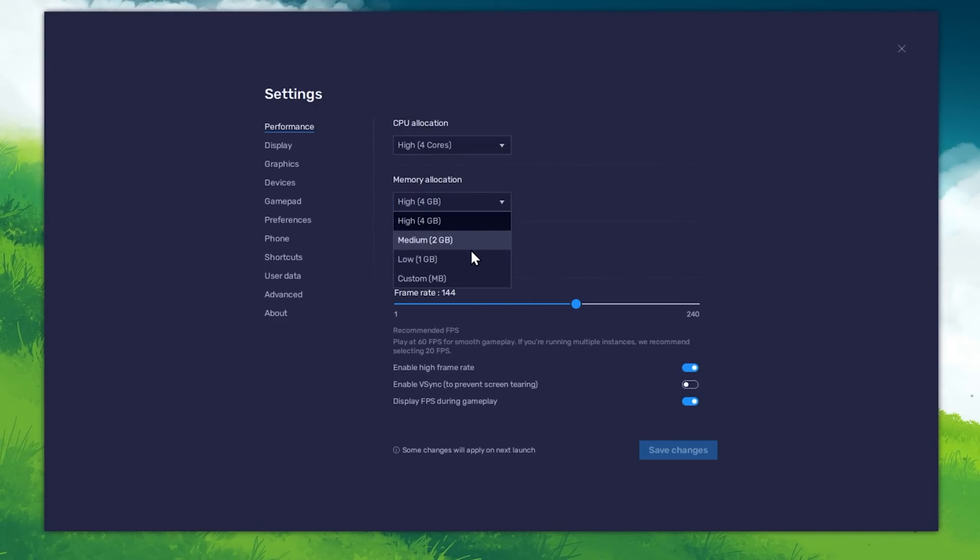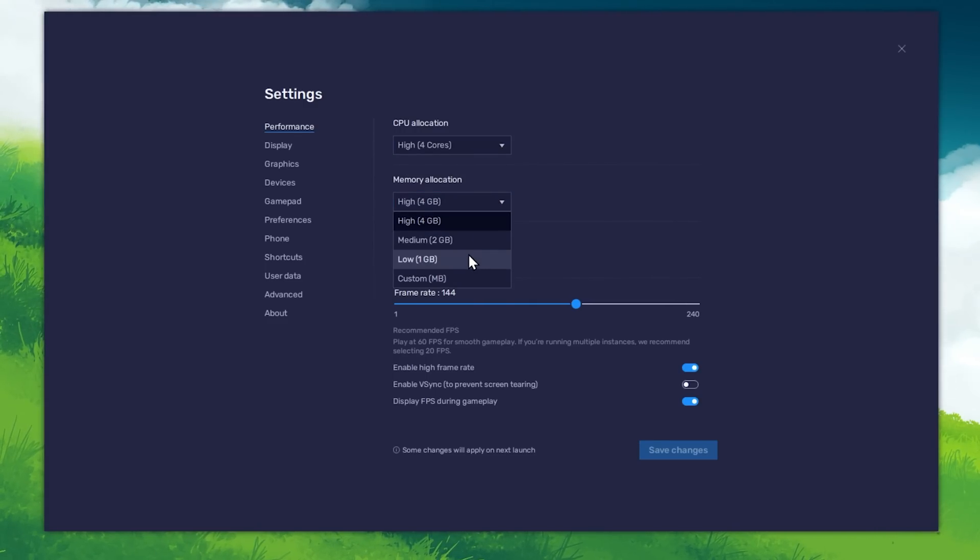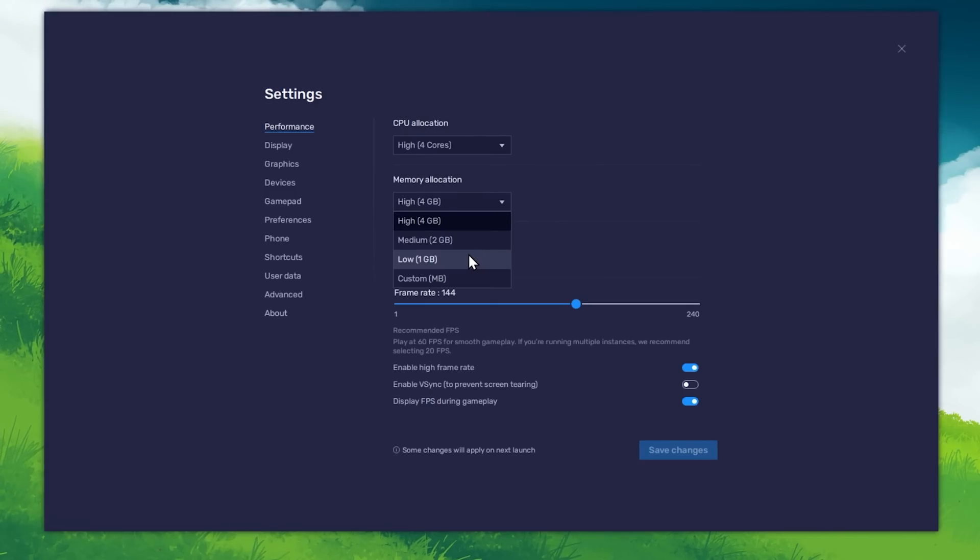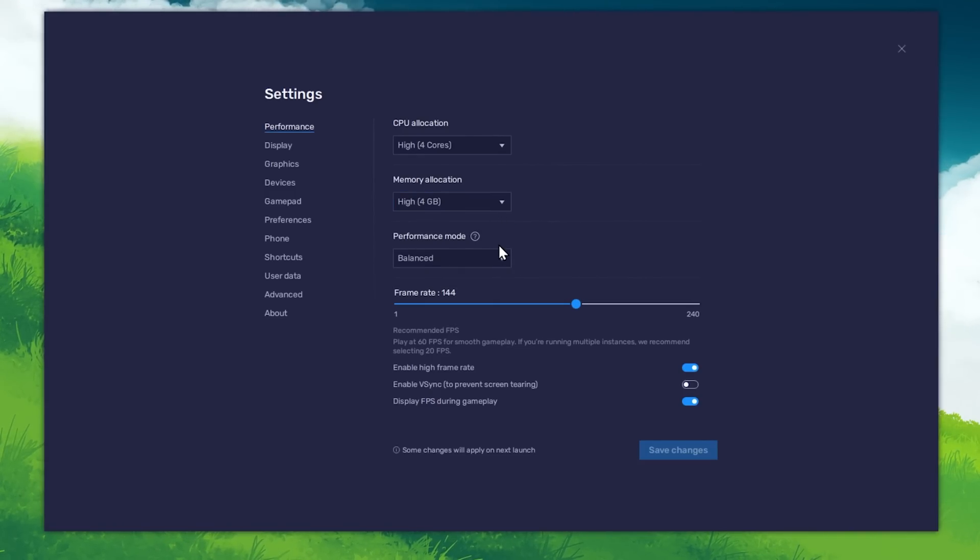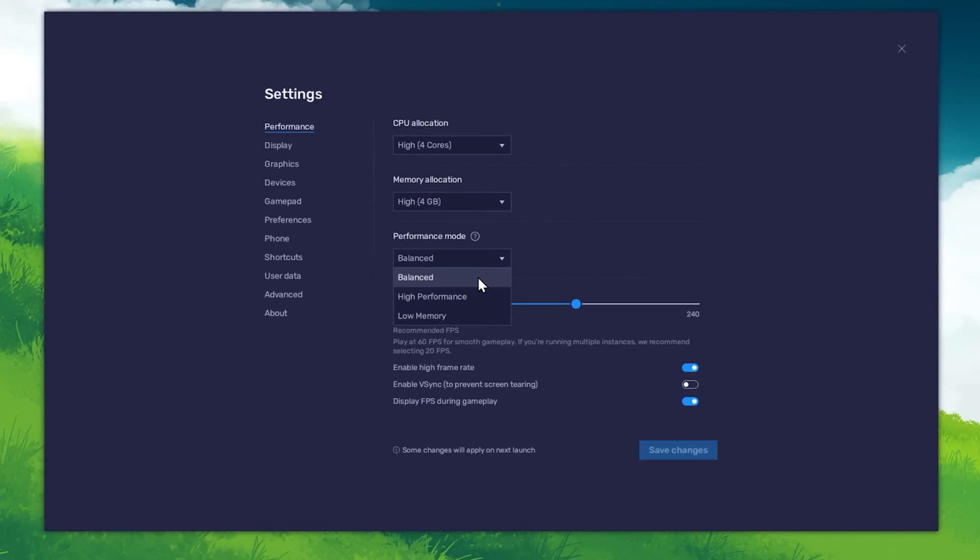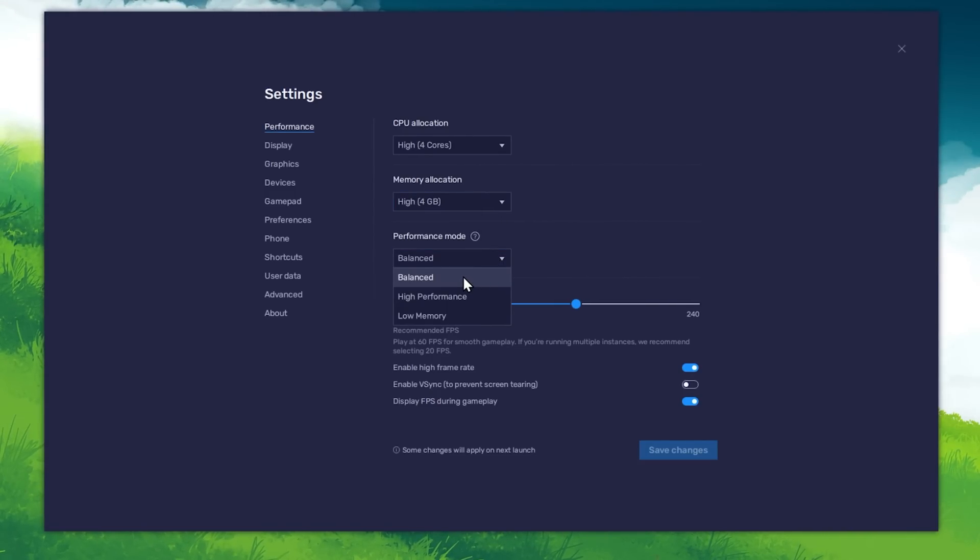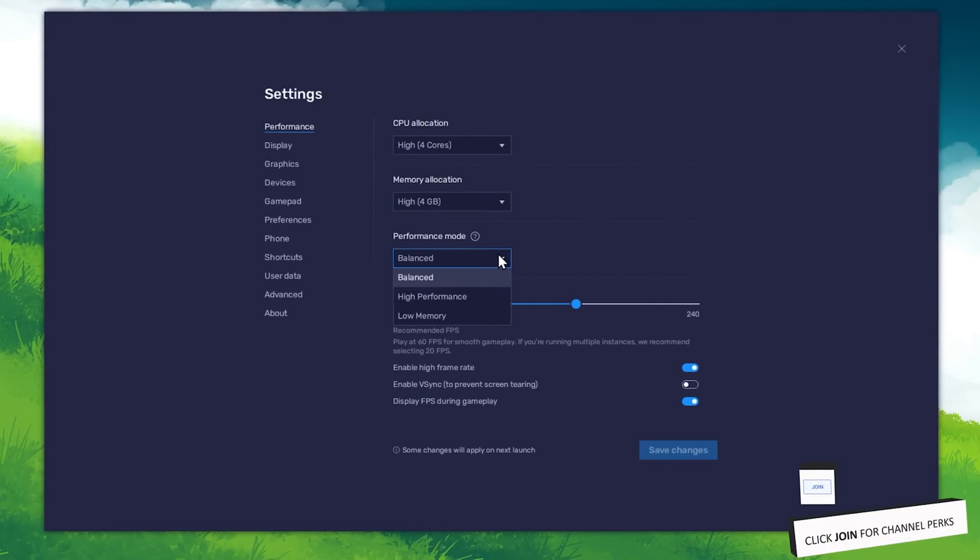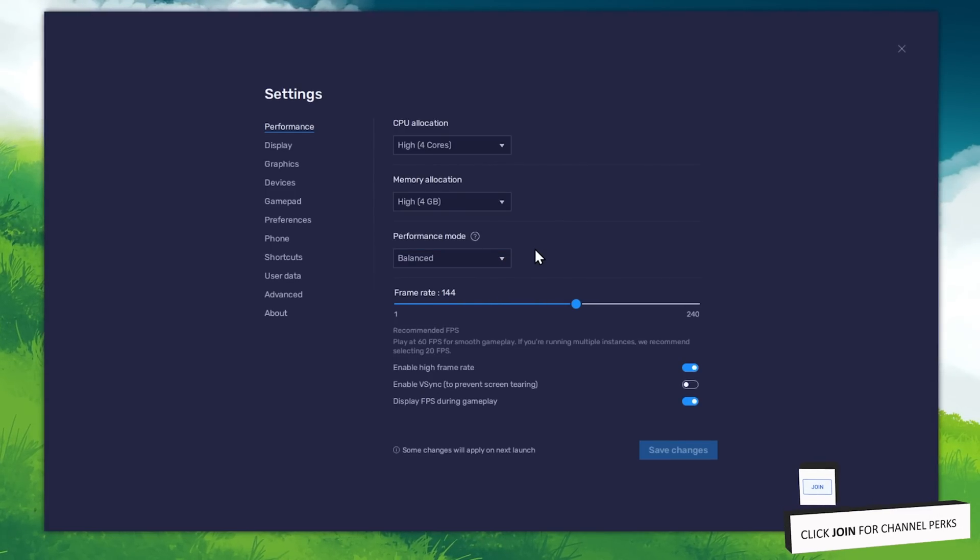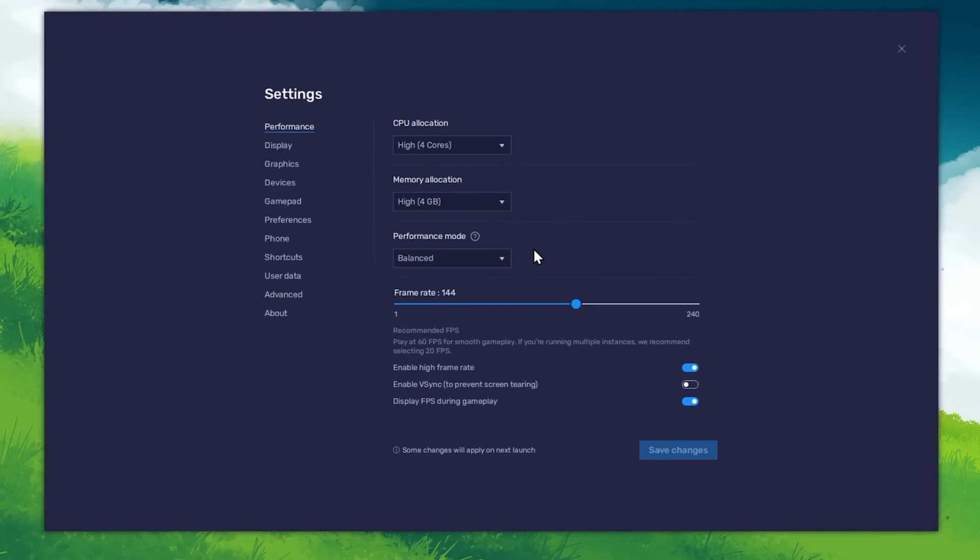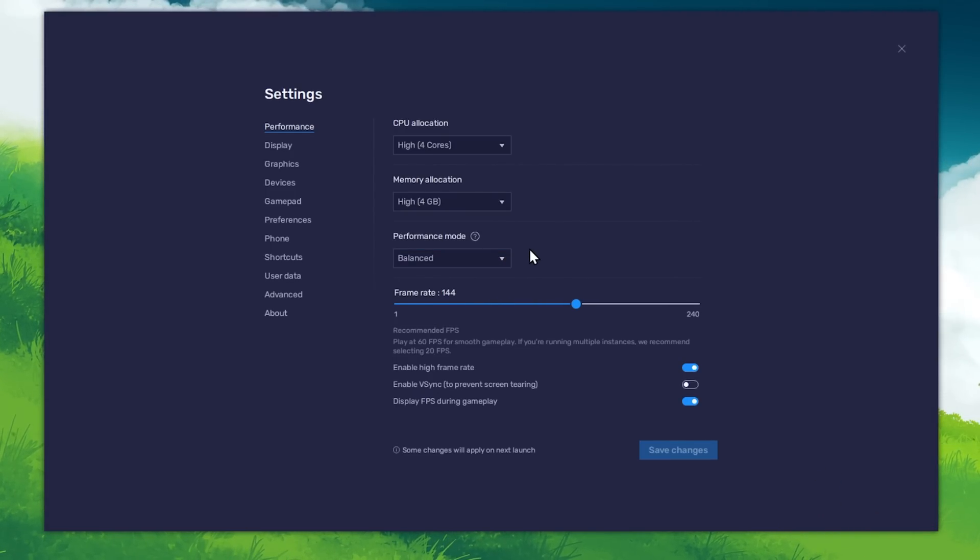For users with 4GB or less RAM, set this option to Low. Under Performance mode, make sure to set this option to Balanced. This will reduce the memory and CPU usage if your PC lags or you otherwise encounter low performance.